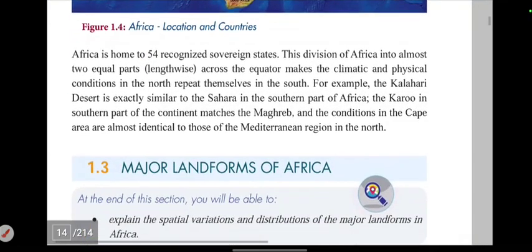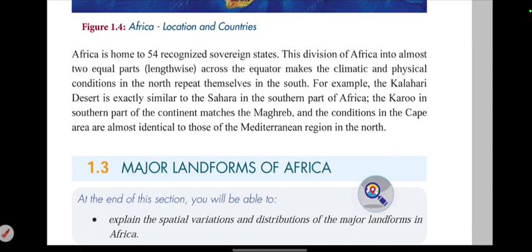Africa is the home of 54 recognized sovereign states. The division of Africa into almost two equal parts by the equator means that climatic and physical conditions in the north repeat themselves in the south.